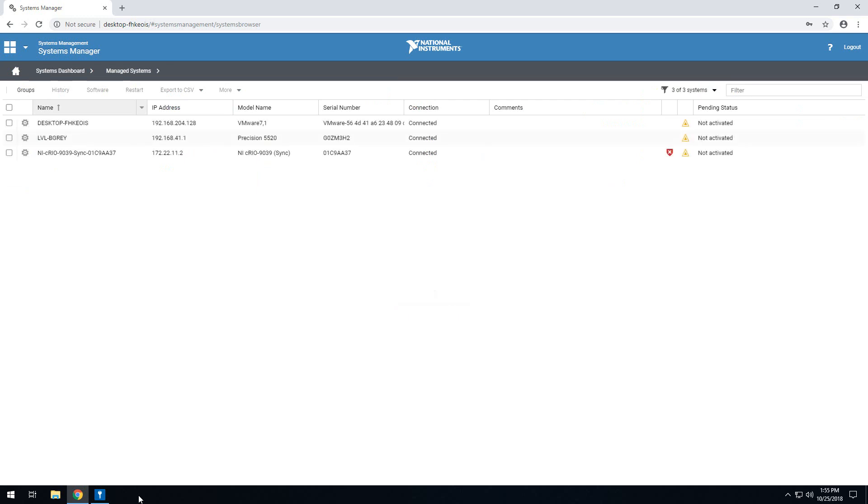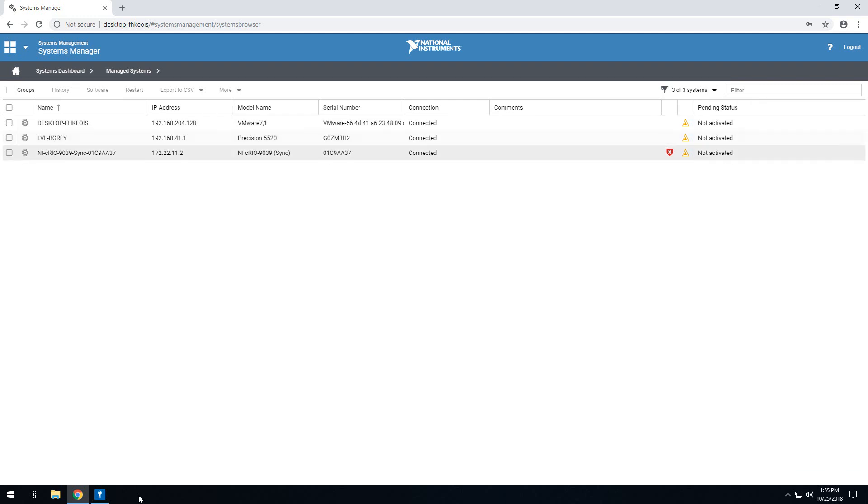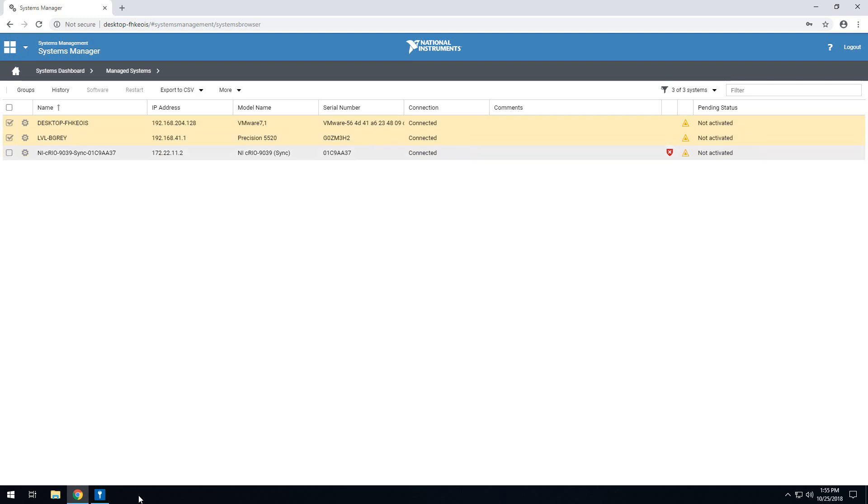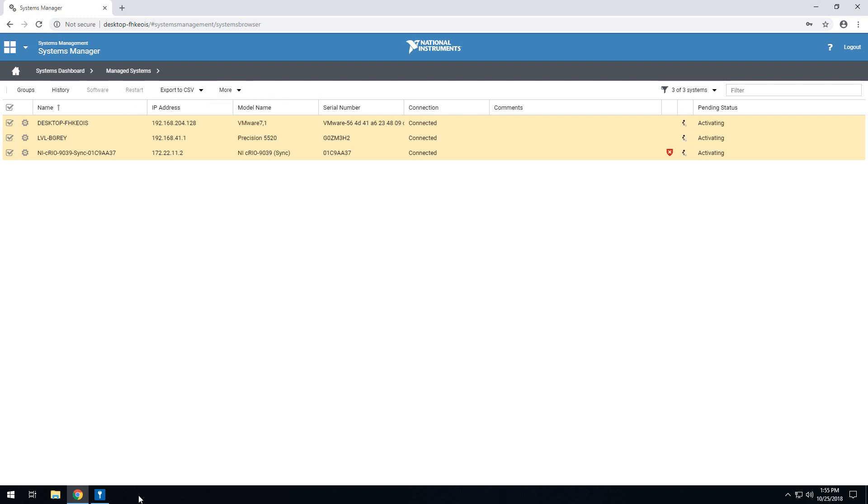Additionally, for activating and using the node licenses, here you'll notice this yellow triangle as well as the status is not activated. What you can do to activate all of your nodes is to check the checkboxes next to the nodes you wish to activate. Go to More and click Activate, and then we'll go through and obtain a license for each of your nodes. So here we see that the nodes that we selected were activated correctly, and we should be all good to go as far as licensing for both the server and the nodes.